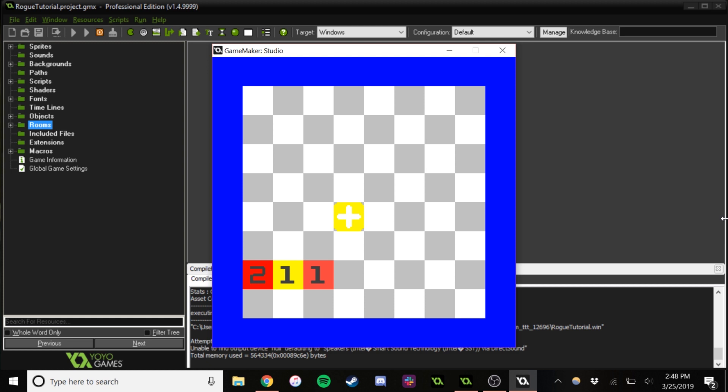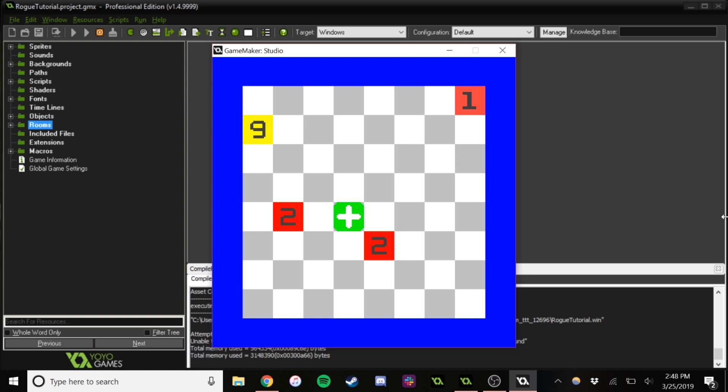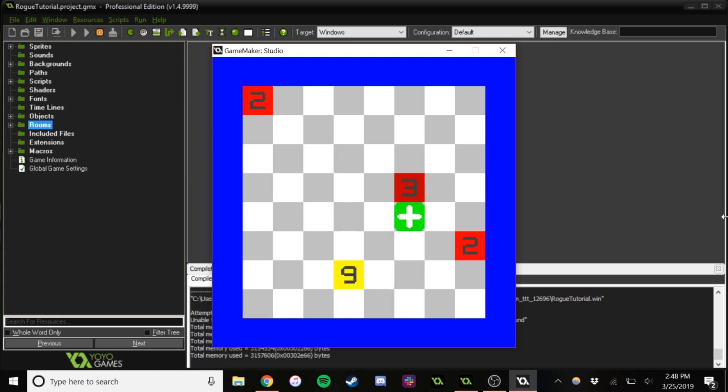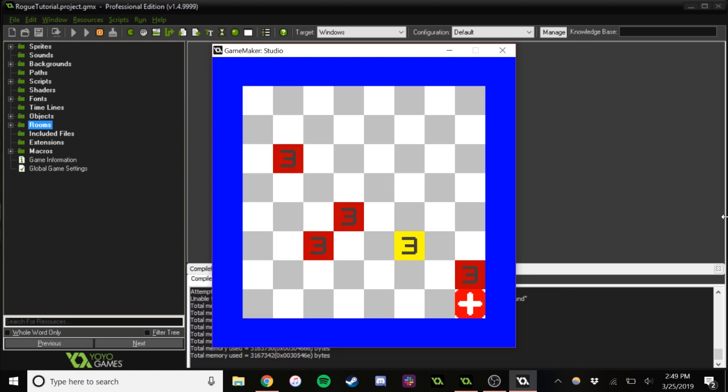The numbers are our health values. You can see some characters have more speed than us, that one there. We can restart, and there's level generation. The walls have collision, all the enemies have collisions.